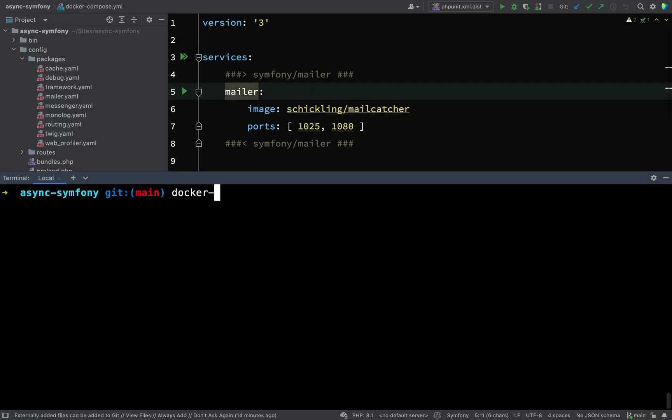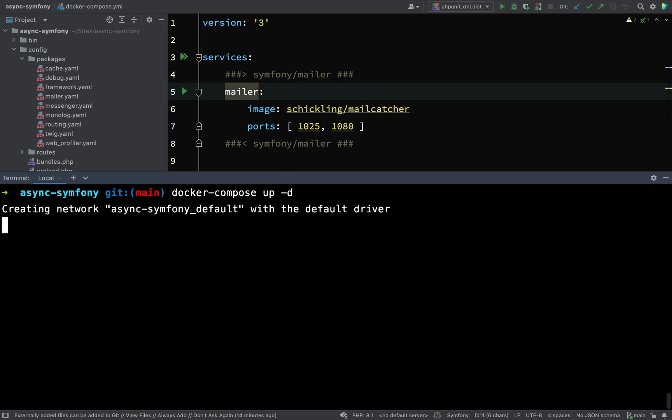Once you're in that position, all you need to do is say docker-compose up -d. If that's the first time you've run this, it'll probably need to go and get the Schickling MailCatcher image. I've already been having a little practice with this, so I've already got the Schickling MailCatcher image.